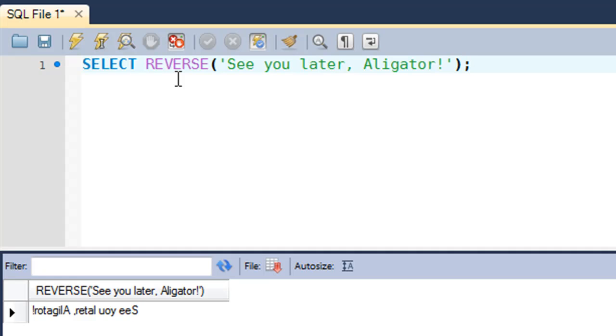So that's one application of this function and I'm sure that you can think of some more. And that brings us to our last function, last string function, and that is STRCMP or the string compare function. So the STRCMP function takes in two arguments.